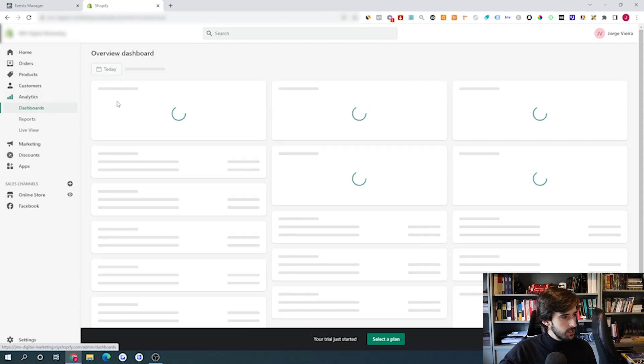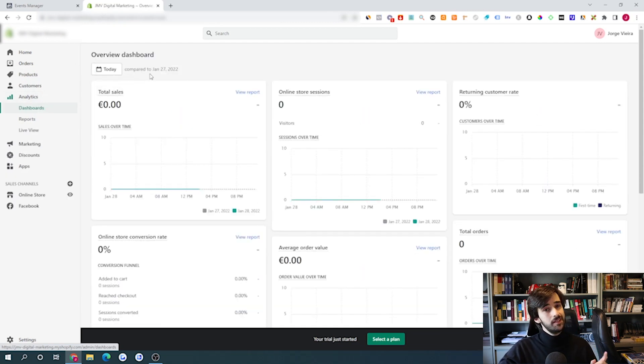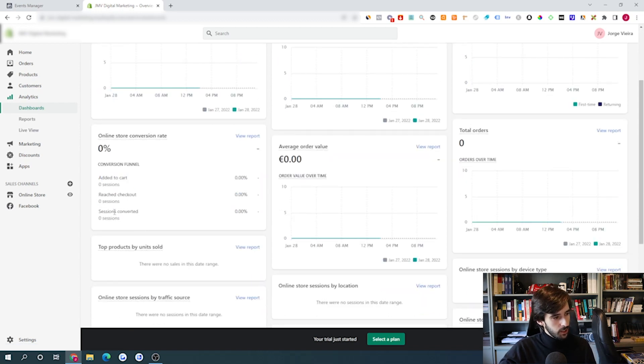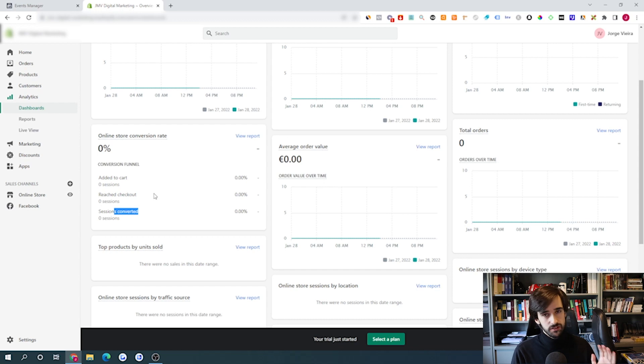After setting up the Facebook Conversions API, give it three to four days to optimize, as Facebook says it may take up to three days to communicate data to the ads manager. Then cross-reference your data with Shopify analytics — check add to carts, reached checkouts, and sessions converted. If the numbers match your ads manager, you're good to go. If more than 25% of events are not being tracked, it's time to move on to a different solution.